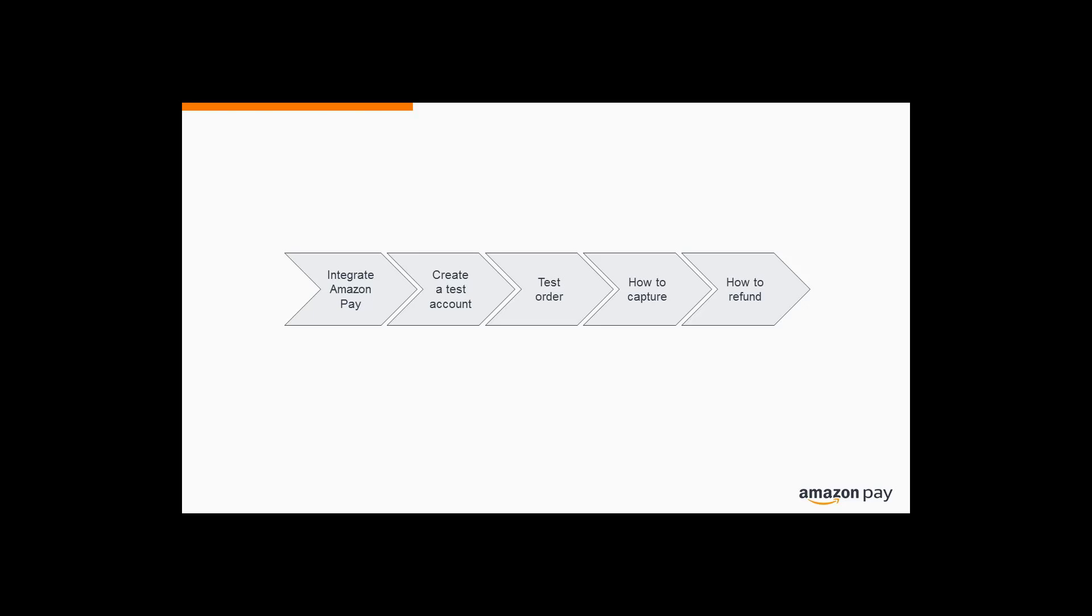Hello and welcome to Amazon Pay and login with Amazon for the Shopify platform. We're pleased to inform you of our free Amazon Pay app.